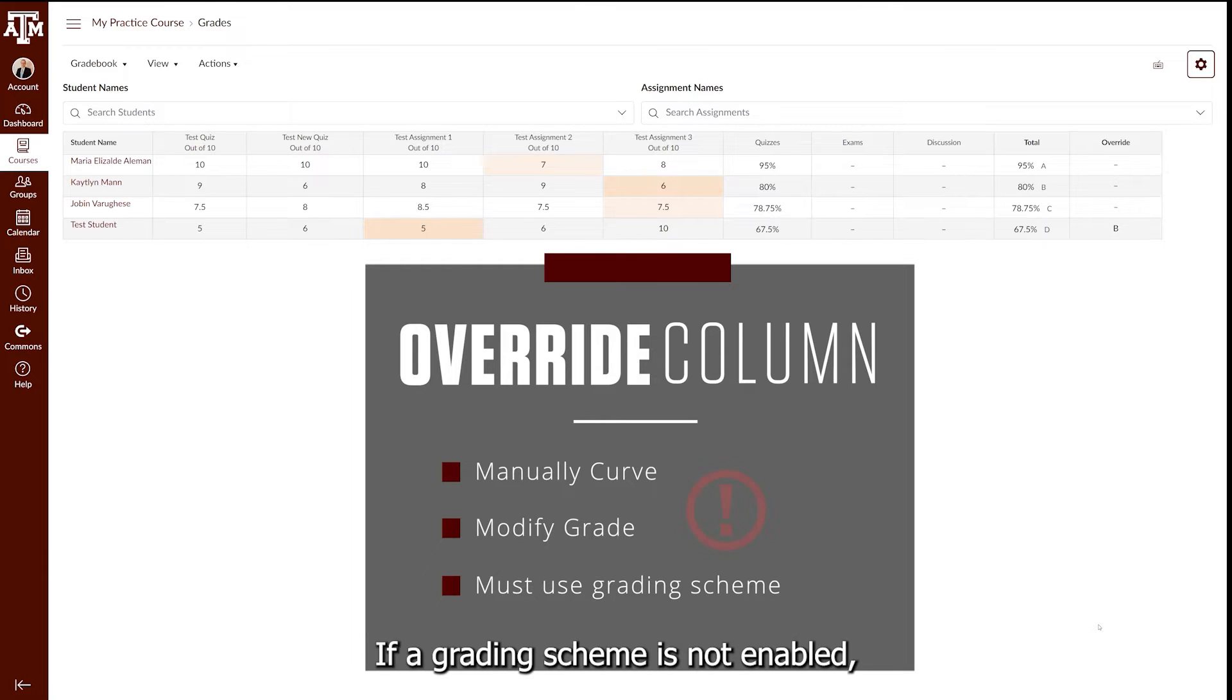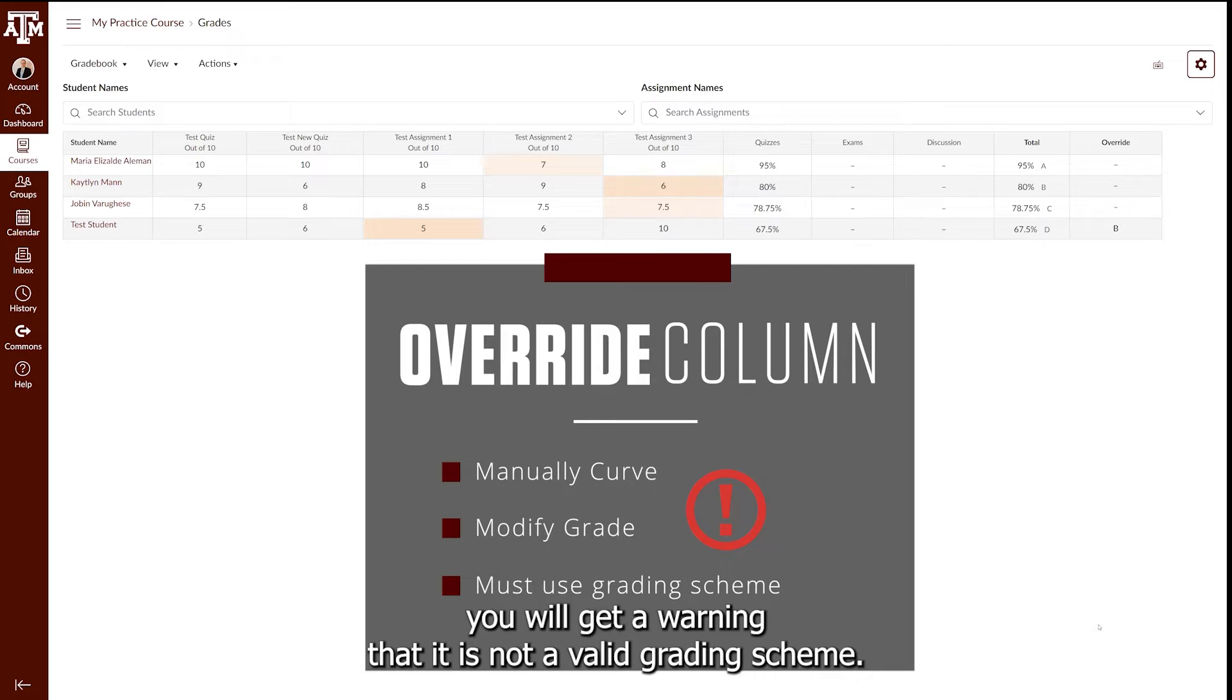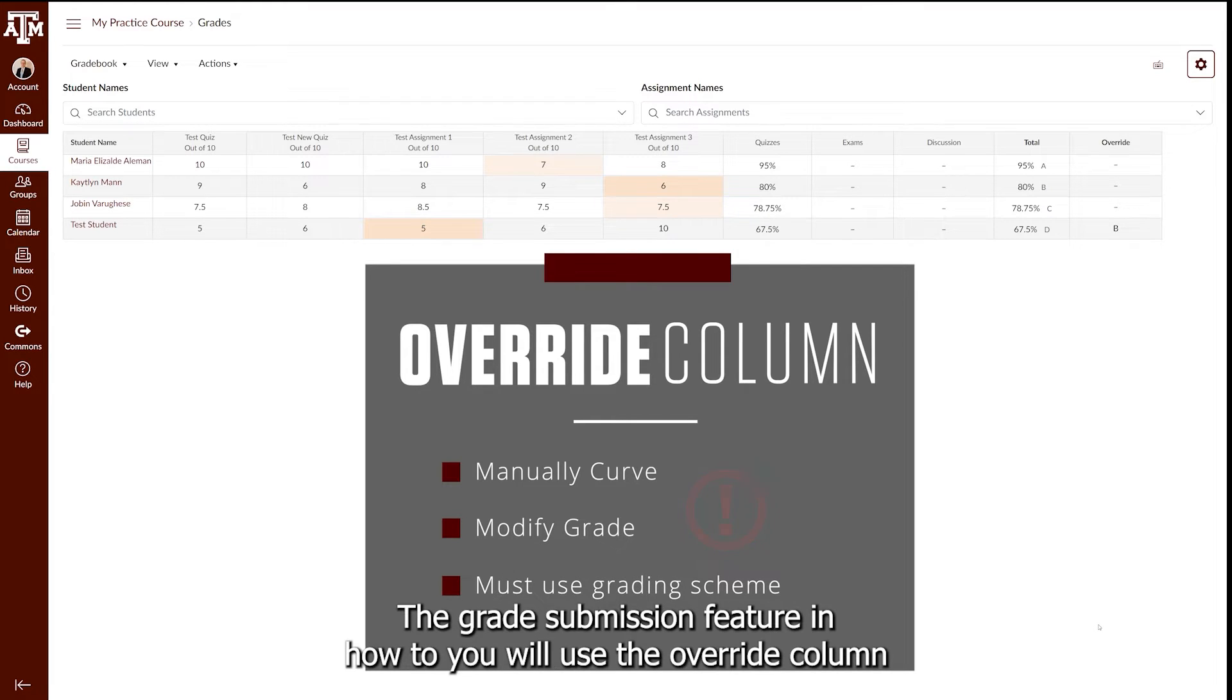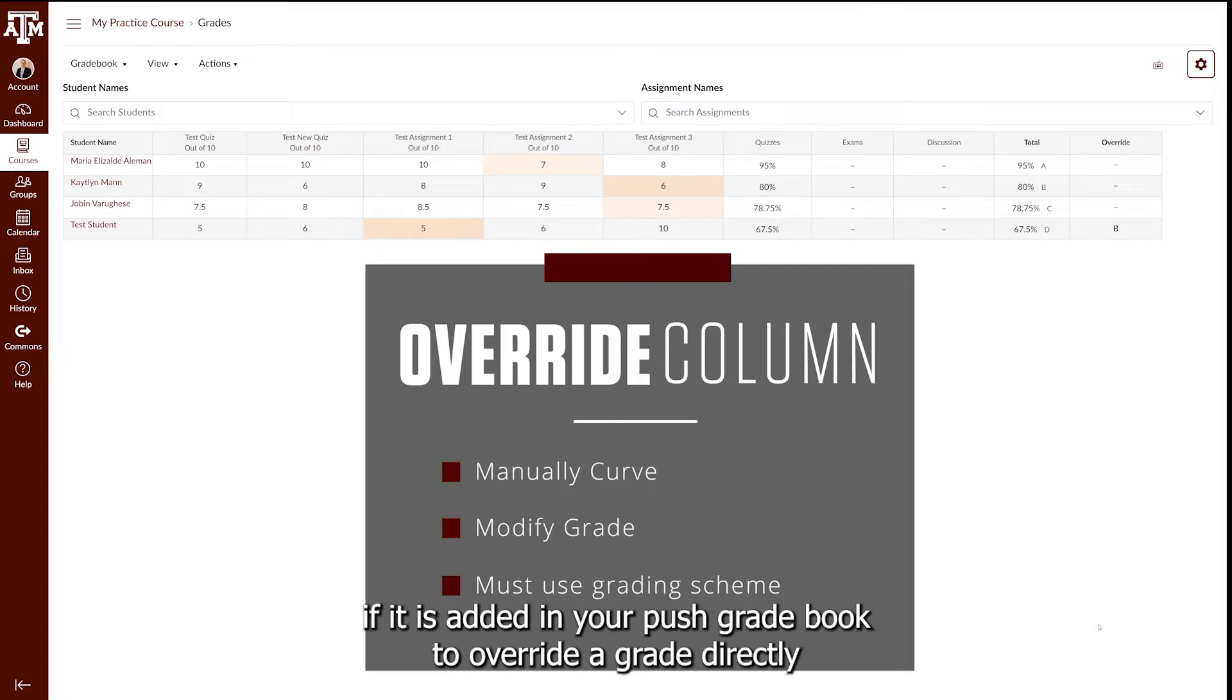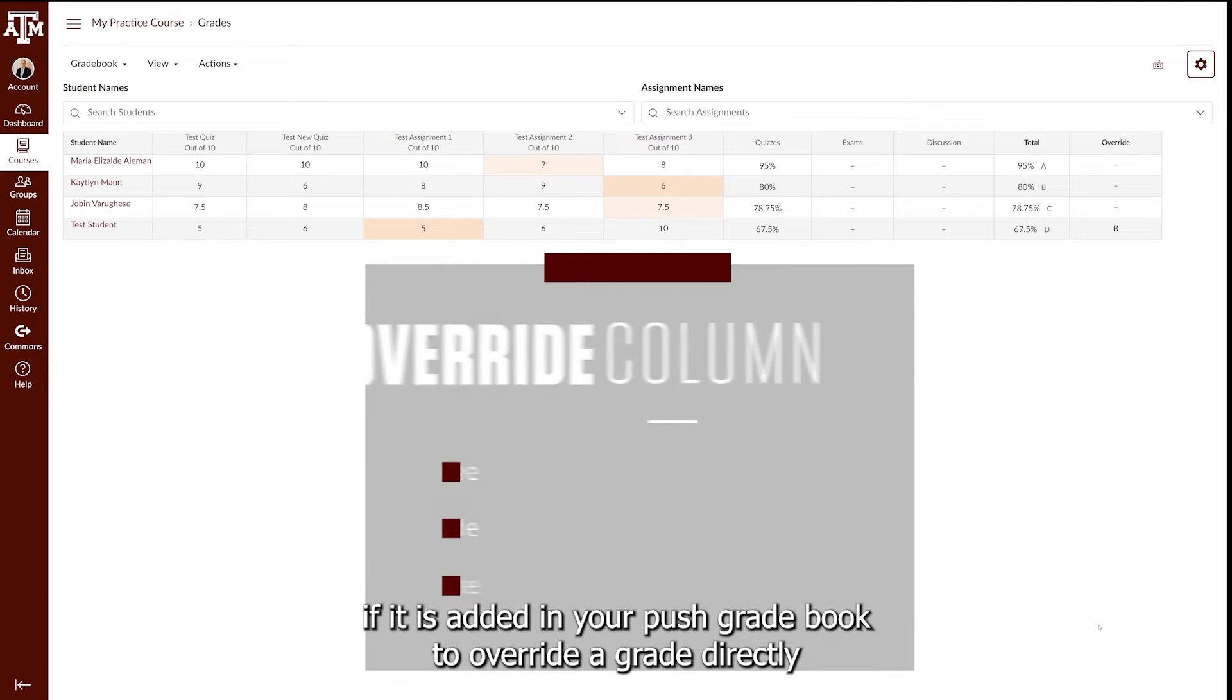If a grading scheme is not enabled, you will get a warning that it is not a valid grading scheme. The grade submission feature in Howdy will use the Override Column if it is added in your course gradebook.